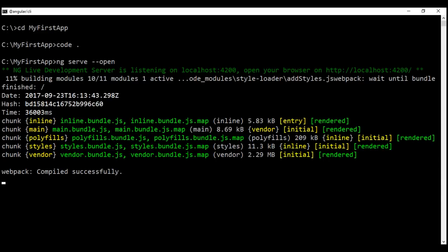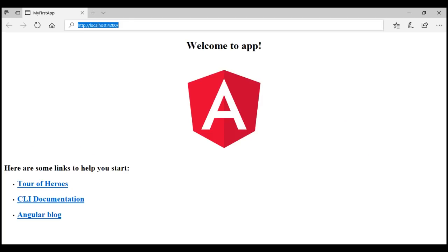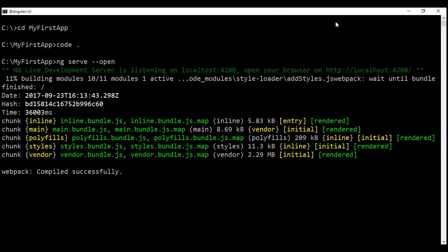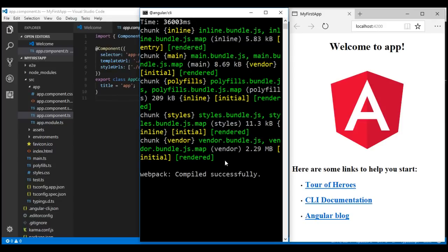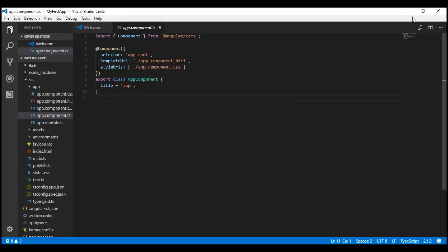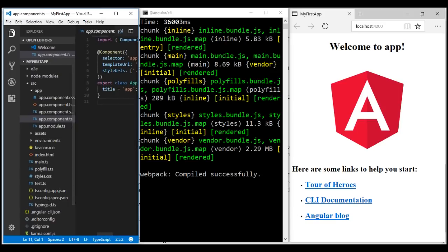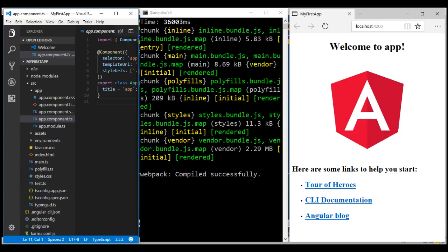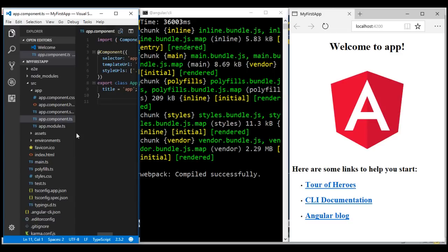Now if we look at the browser, we have our application running. Let's arrange the browser window, the command prompt window where we have our development server running, and Visual Studio Code side by side. The Angular development server is running in watch mode, meaning whenever files within our Angular project change, those changes are automatically detected, compiled, and the browser reloads to reflect the changes. This is called live reload.